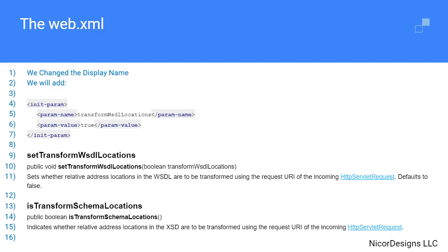In this slide we can see this is an init param element, and as documented in the official API documentation, this init param element will enable relative address locations in the WSDL to be transformed using the request URI of the incoming HTTP servlet request.